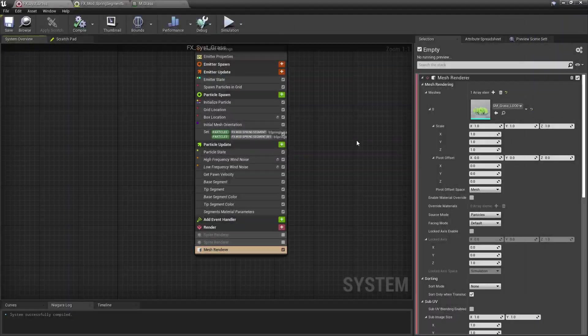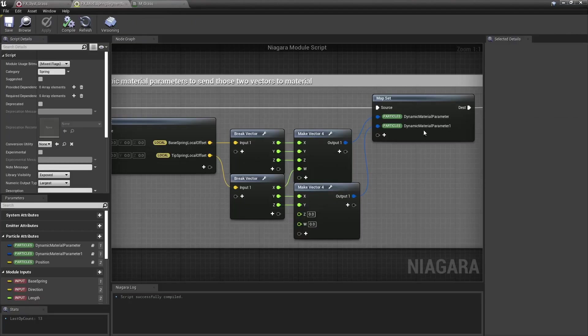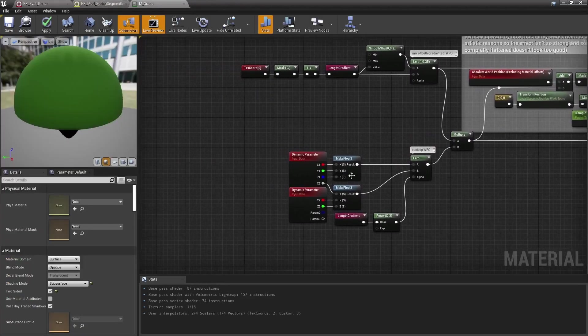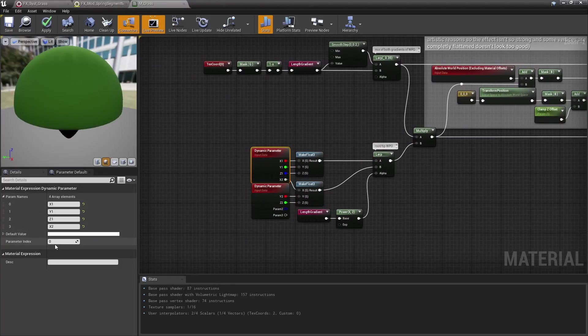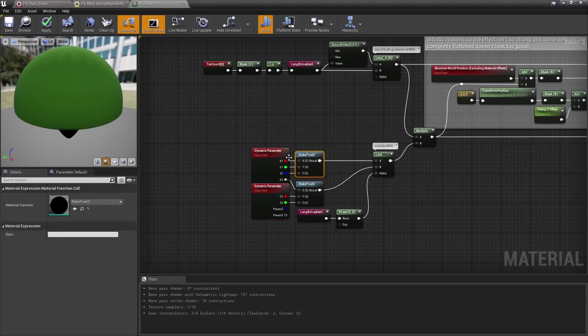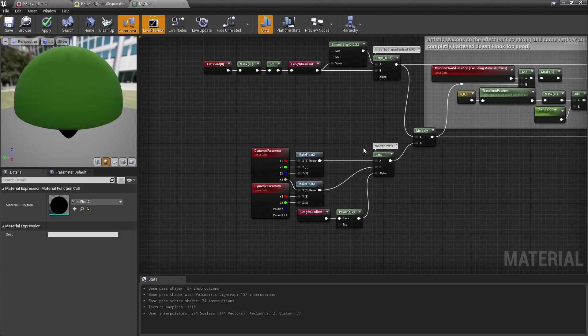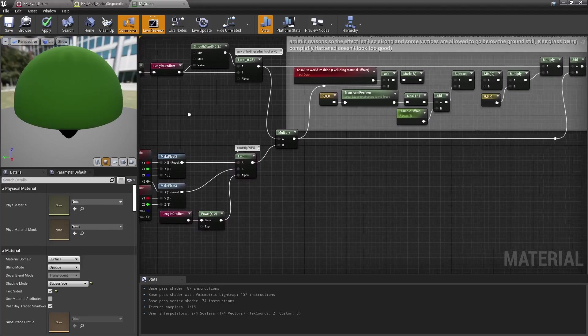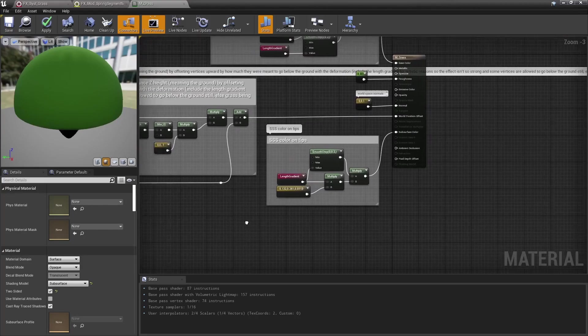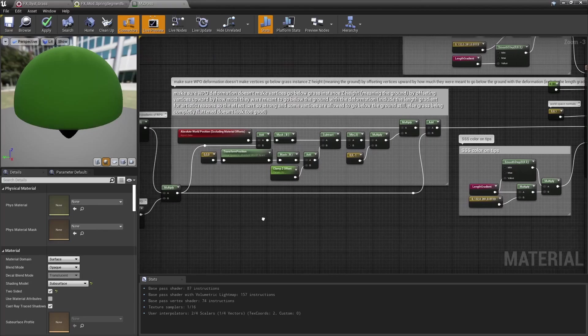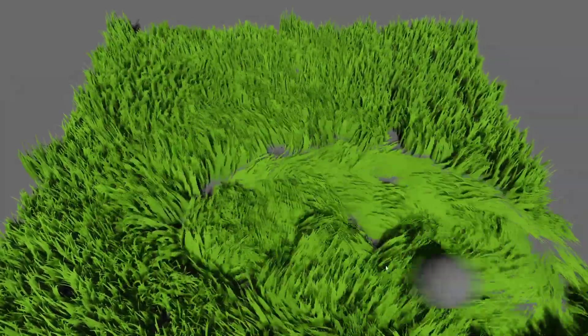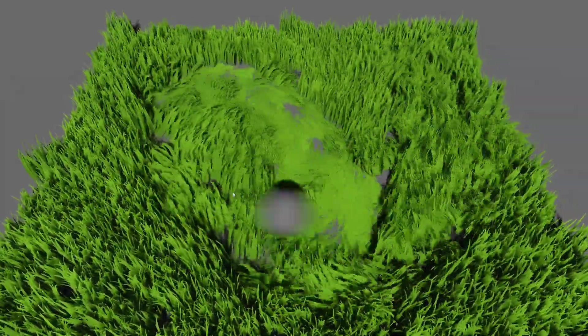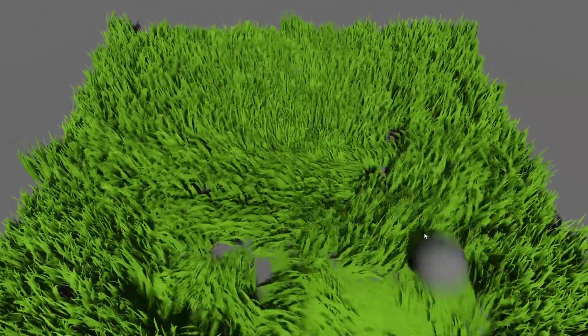Neat, now all we have to do is to make use of those spring offsets we send to those grass instances material. It's done using those dynamic parameter nodes. I have a first one with index zero, and a second one with index one, so each may carry four floats. We combine the first three floats we sent to reconstruct the first offset, and the second offset as well with the next three floats, and we lerp those two vectors based on the length of the grass, and it's pretty much sent as is to the world position offset. Now here I do make use of a tiny setup to make sure to clamp each vertex to the ground so they may not go below it. And voila, we should now have our grass nicely reacting to our sphere being dragged around. All that made with Niagara.